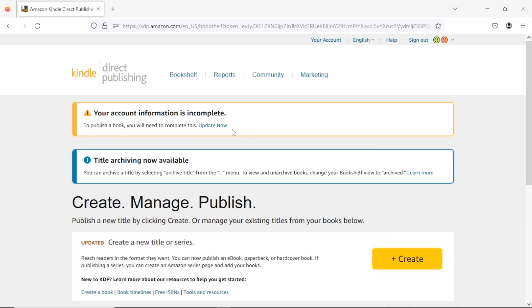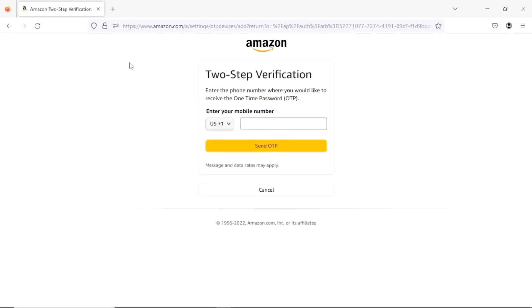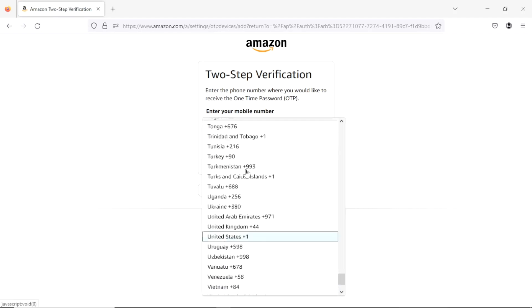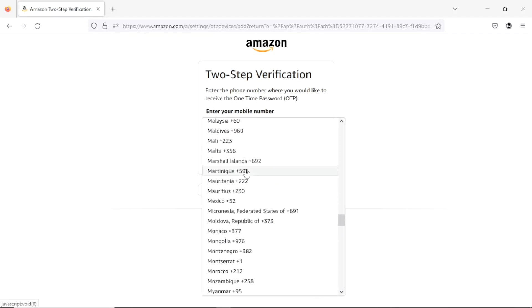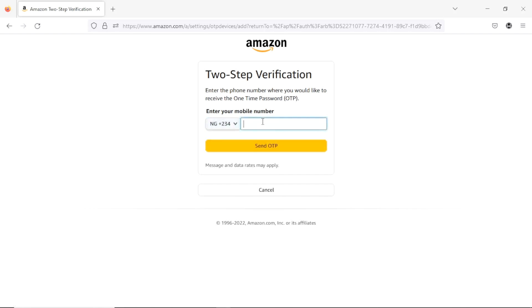Next, hit on the part that says 'Update now' — your account information is incomplete; to publish a book you will need to complete this. Hit 'Update now' and it will bring you to a page where you enter a mobile number. I'm in Nigeria so I'll use a Nigerian number. I typed in a number and I'm going to hit 'Send OTP.' They'll send an OTP confirmation to that number and I'll type it in.